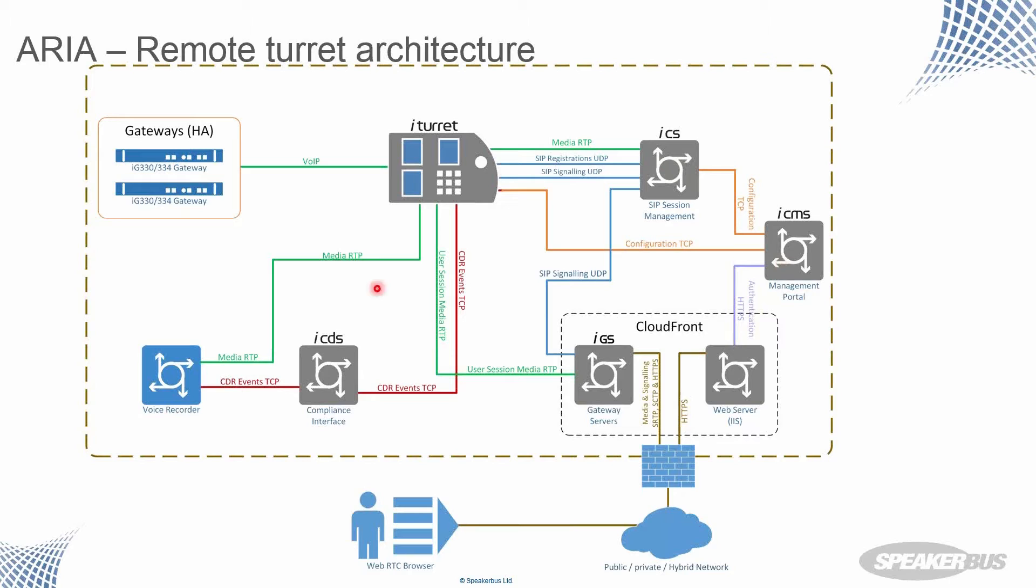And our standard speaker bus ICDS interface, the calling data server that delivers all of the CDR records out to the voice recorders, our standard interface that we share with Nice, Redbox, and many other partners.